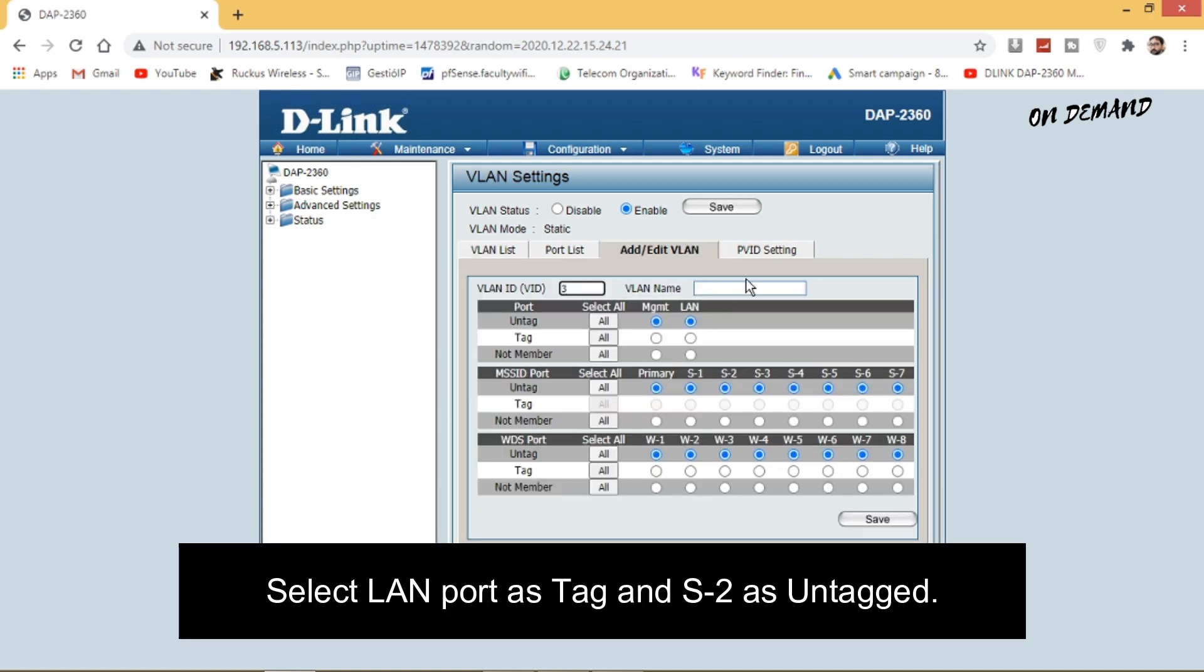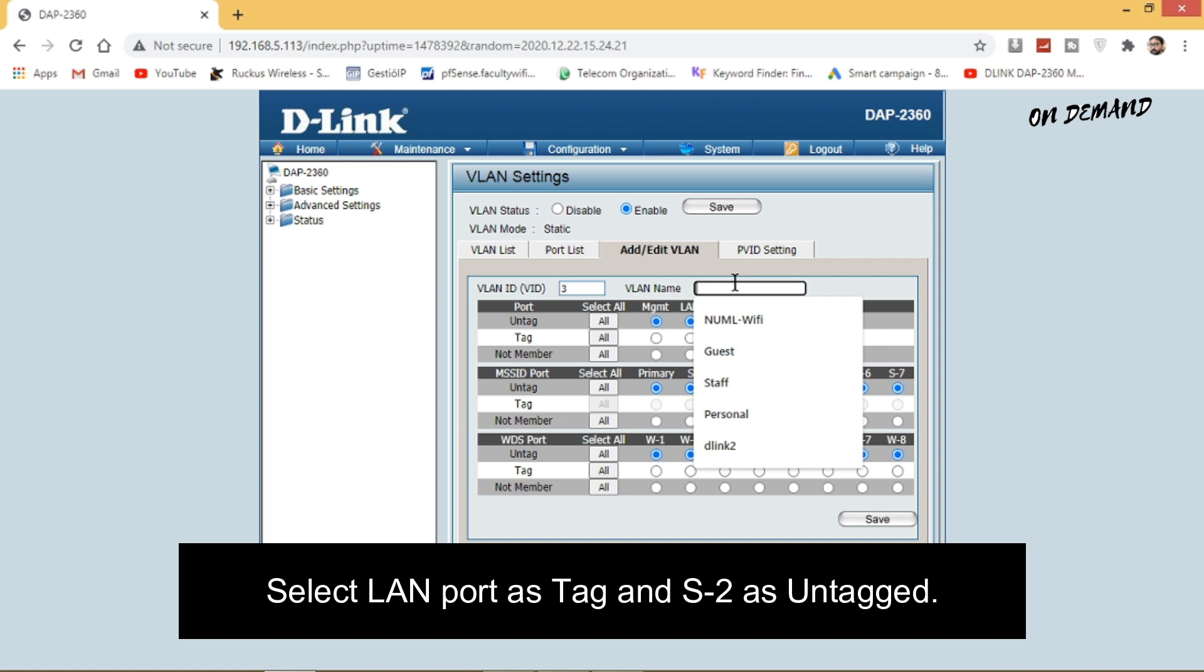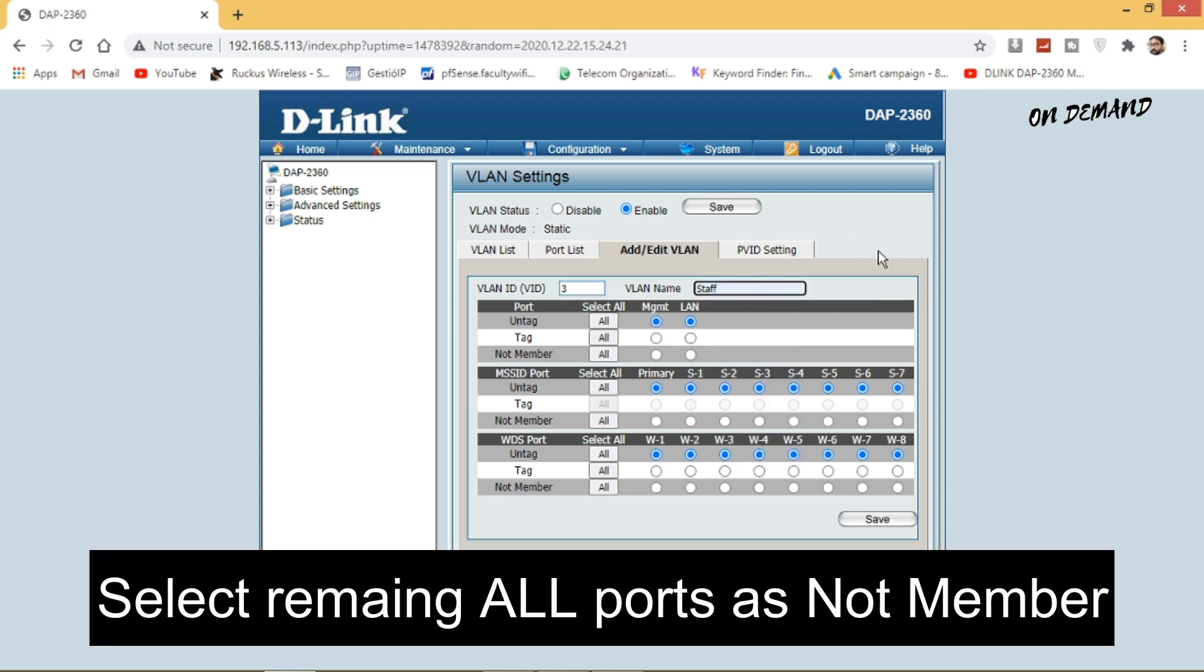Similarly create VLAN 3 for SSID staff. Select LAN port as a tag port and S2 as an untagged port, and select all remaining ports as not a member of this VLAN.